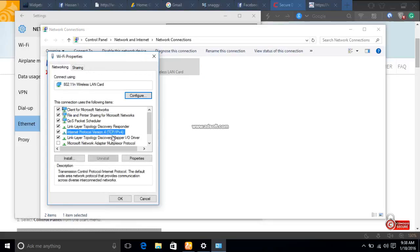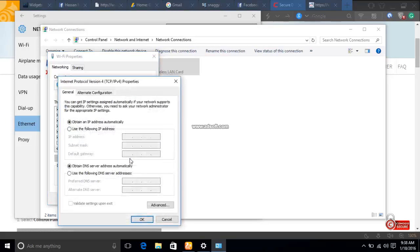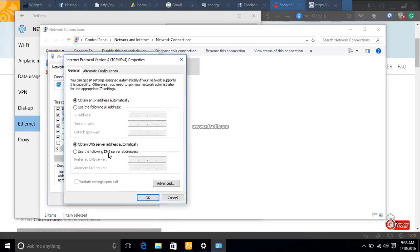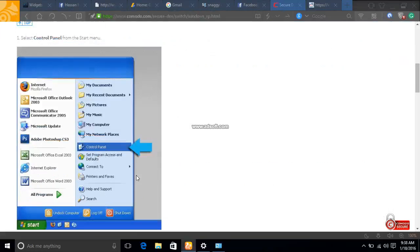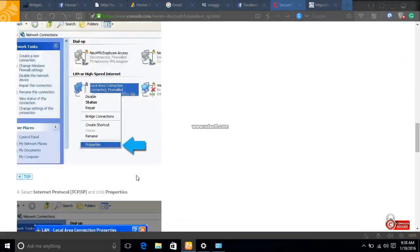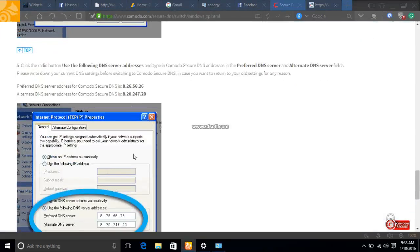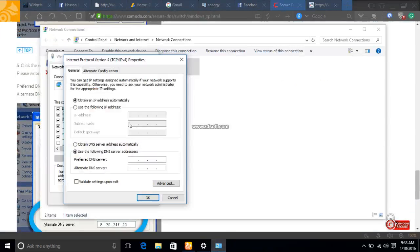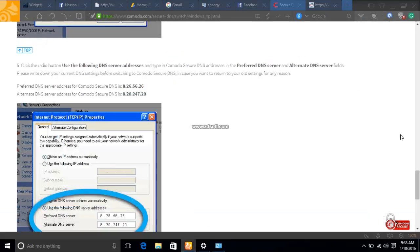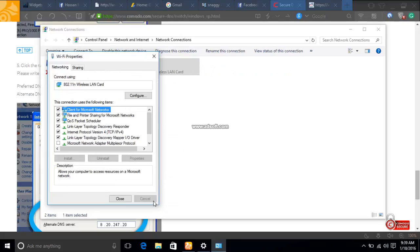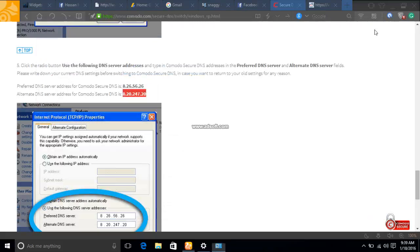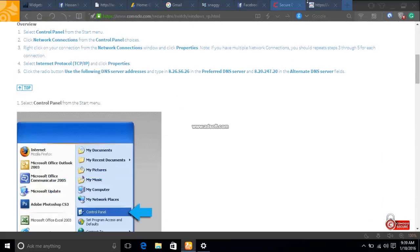Go to Properties, and all you have to do is change your DNS server to the DNS server given by Comodo DNS. I'm copying the preferred DNS and the alternate DNS, pasting them here, and clicking OK. I hope it works, and I'm going to reload the Reddit page.